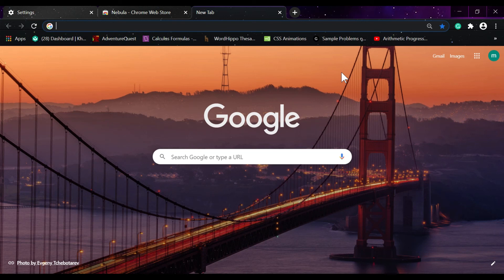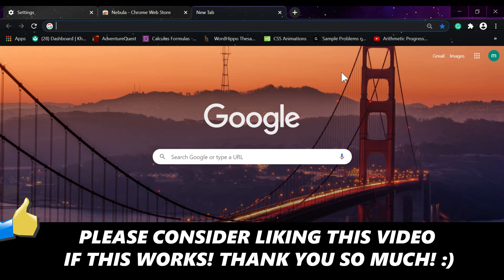And that's it. If this video helped you out, please consider leaving a like and let me know in the comments if you have any questions. Have a good day! Bye!